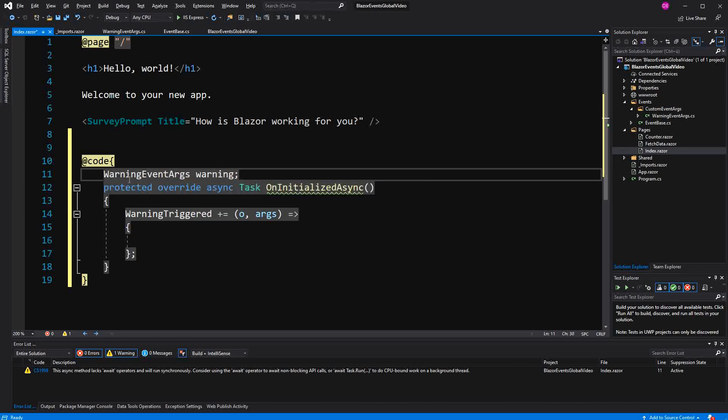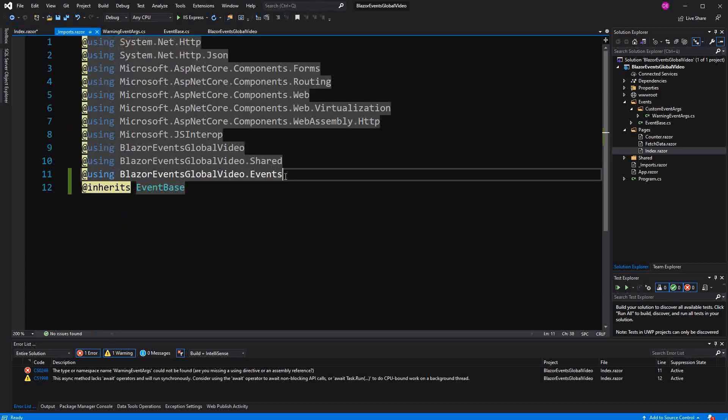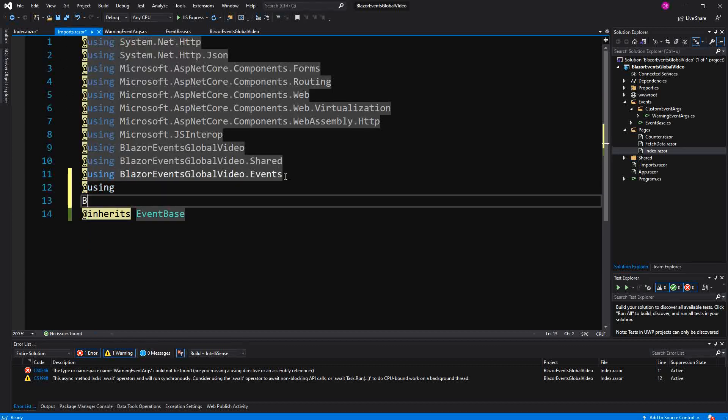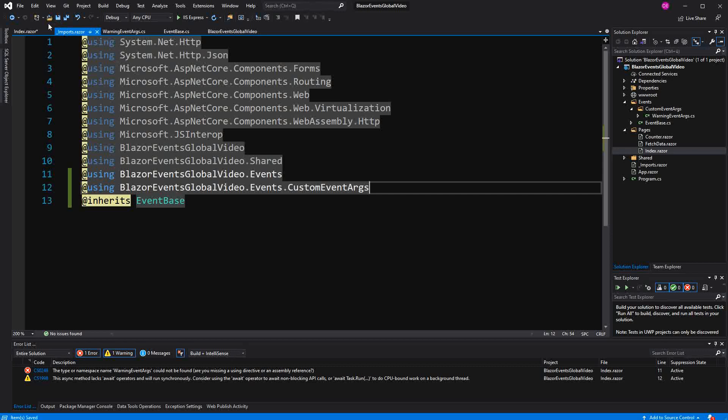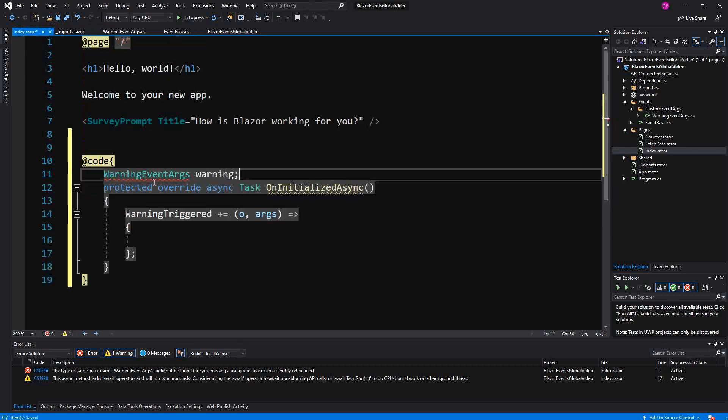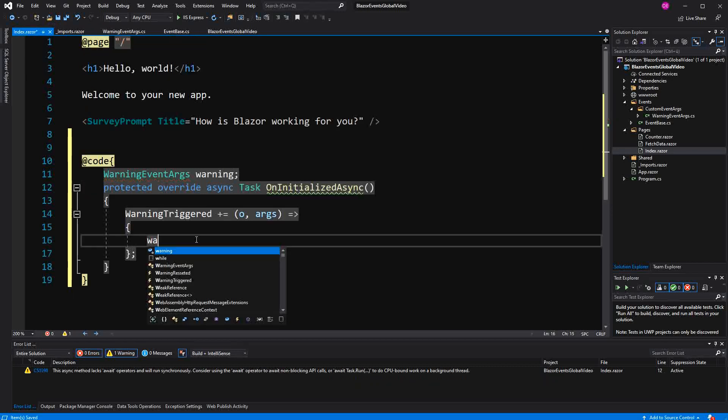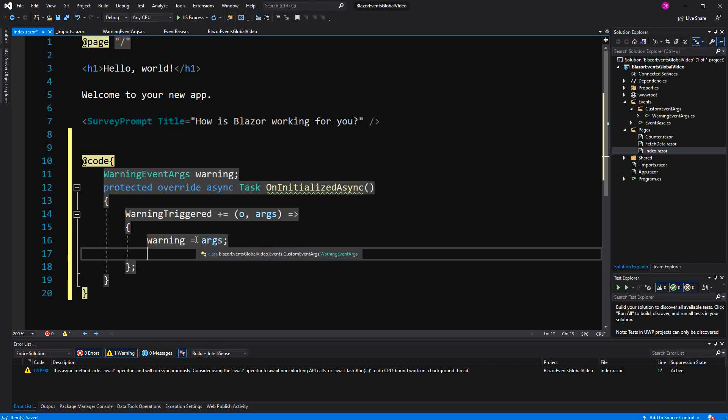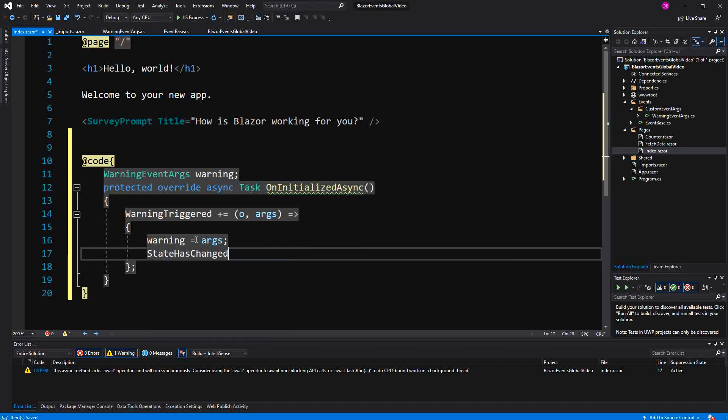So we don't have the namespace imported yet. Here I also have to import the namespace. Blazor events and then here custom event args. So now here we are just going to initialize warning with the arguments that of course is also type WarningEventArgs. And then we call StateHasChanged so that the UI is getting refreshed.